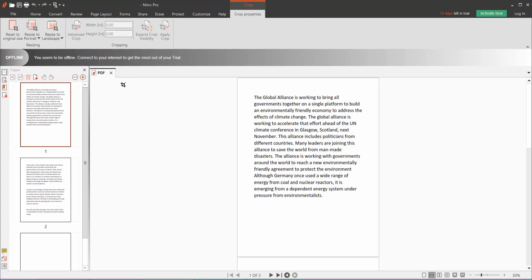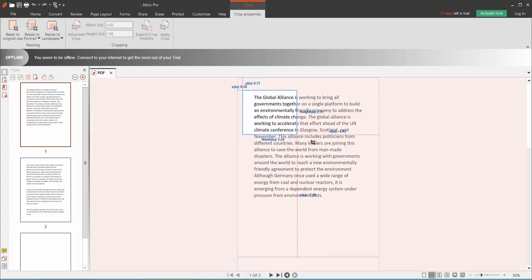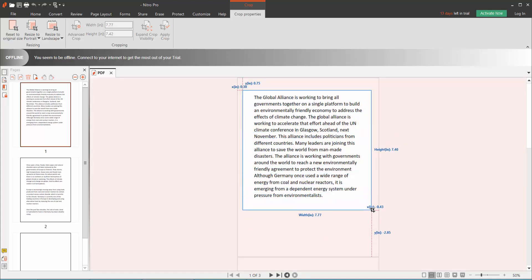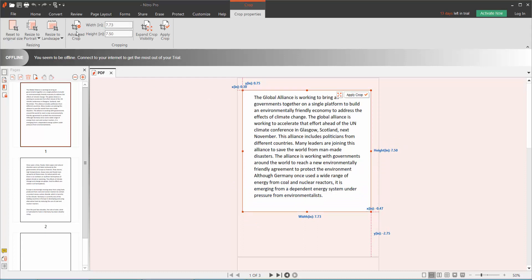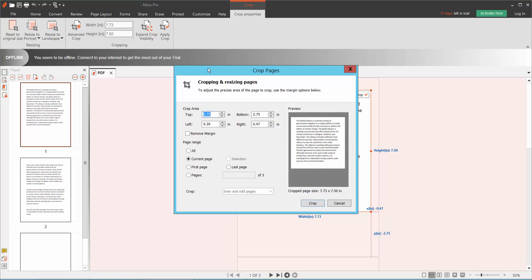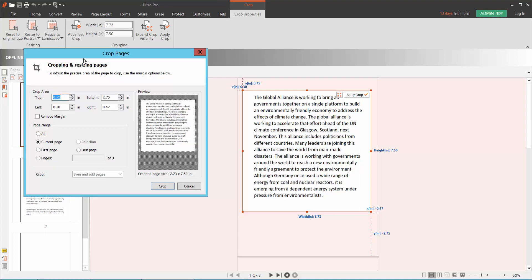Drag your crop area to select it, and click Advanced Crop option. Here you can crop all pages, current page, first page, last page, or you can choose a specific page number.